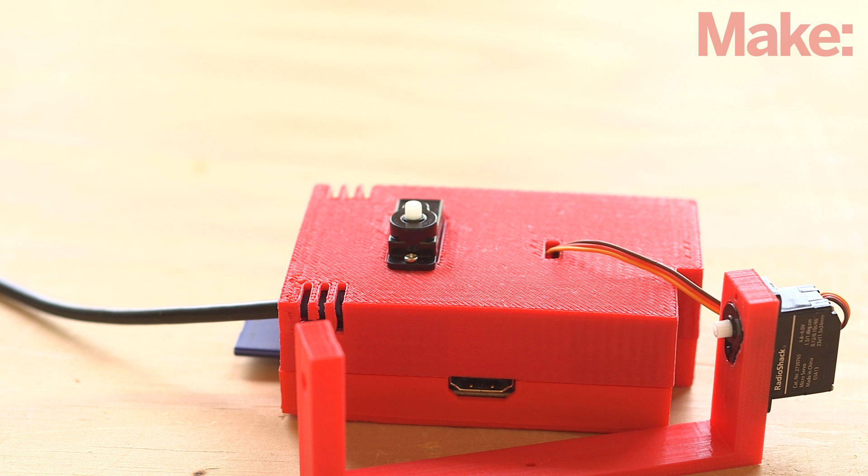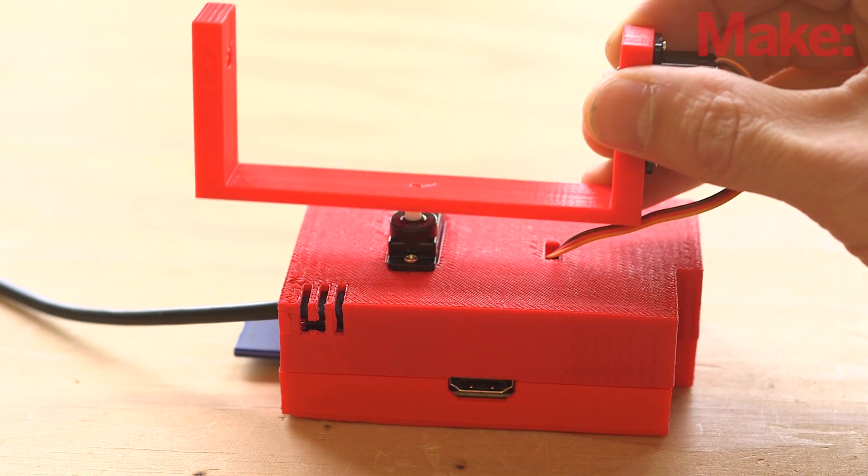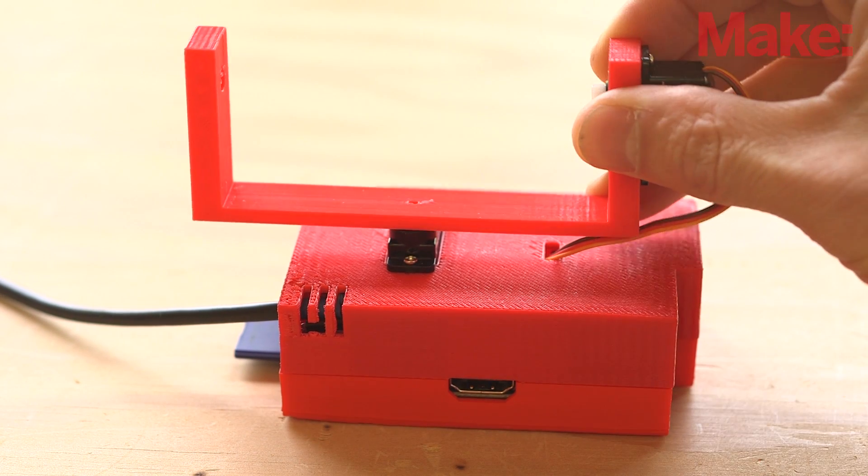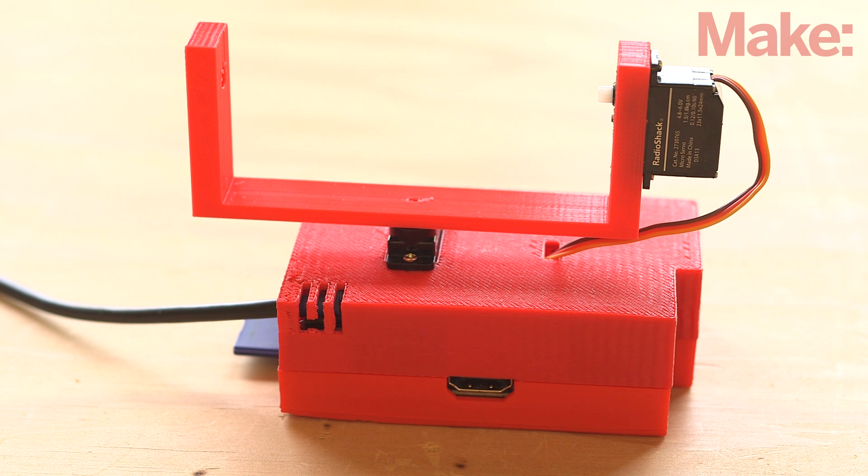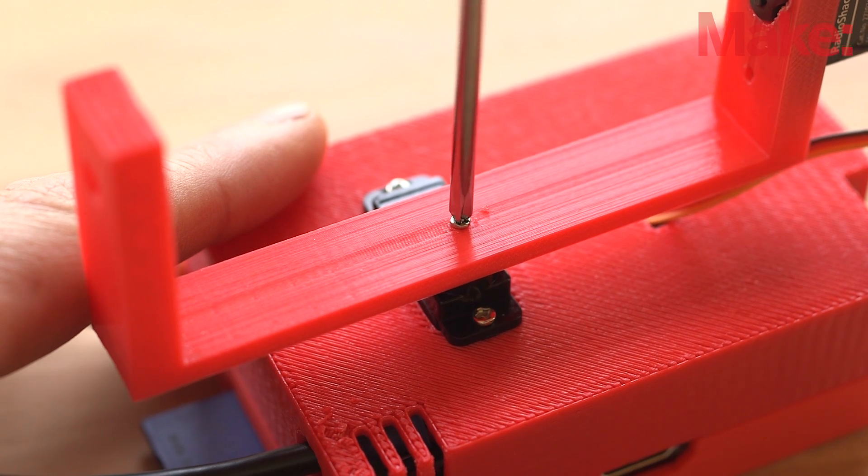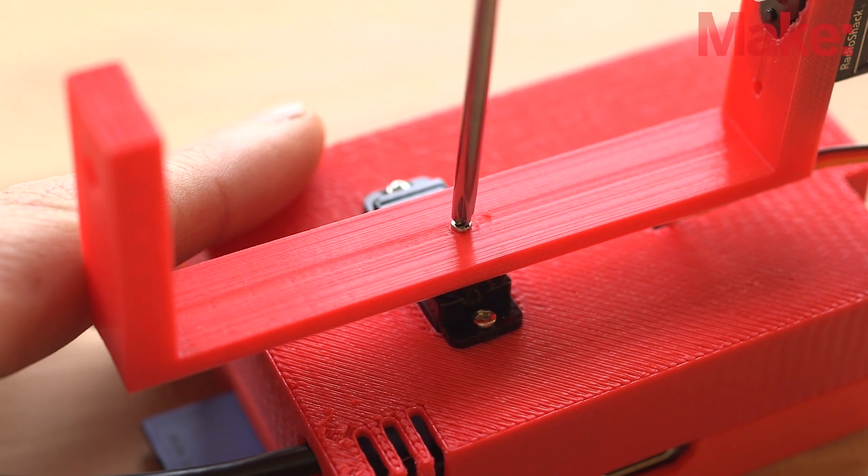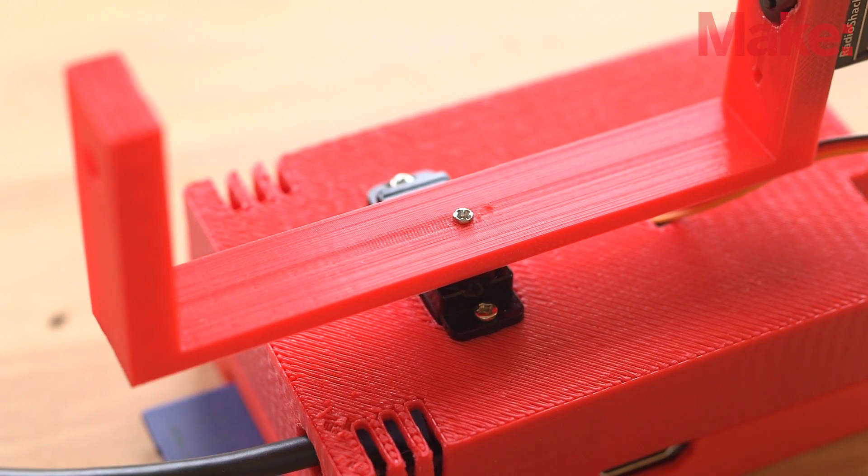Now that the servos are zeroed, you can attach the arms. Start with the larger pan arm. Place it so the long side of the arm is running parallel with the long side of the case and the servo motor on the same side as the USB and ethernet ports on the Pi. Press the pan arm down onto the servo gear, then secure it with a small screw.